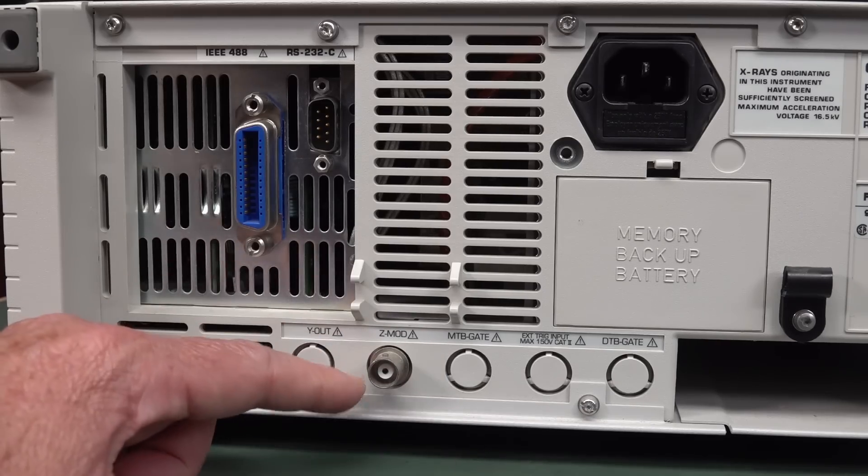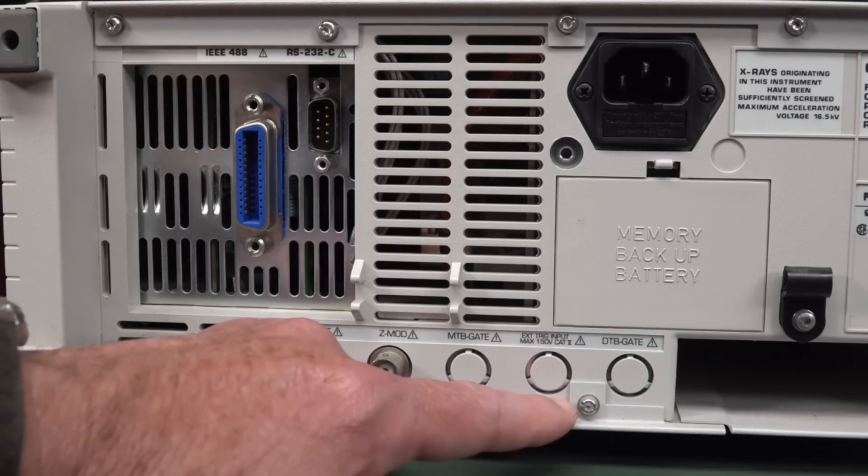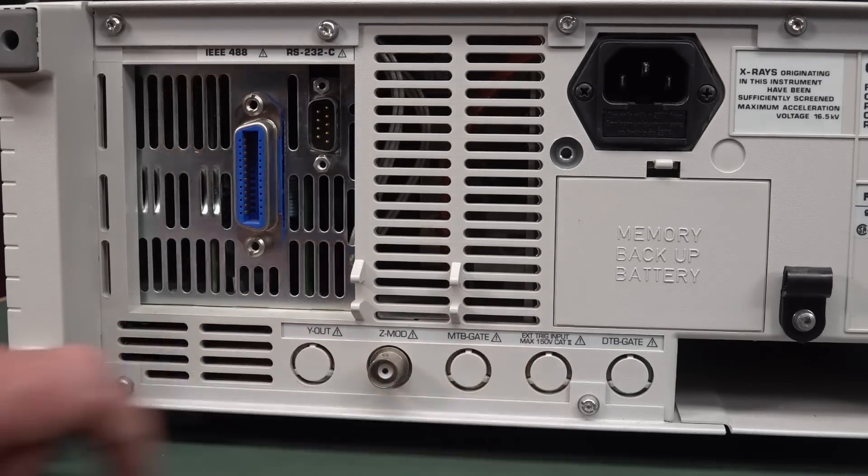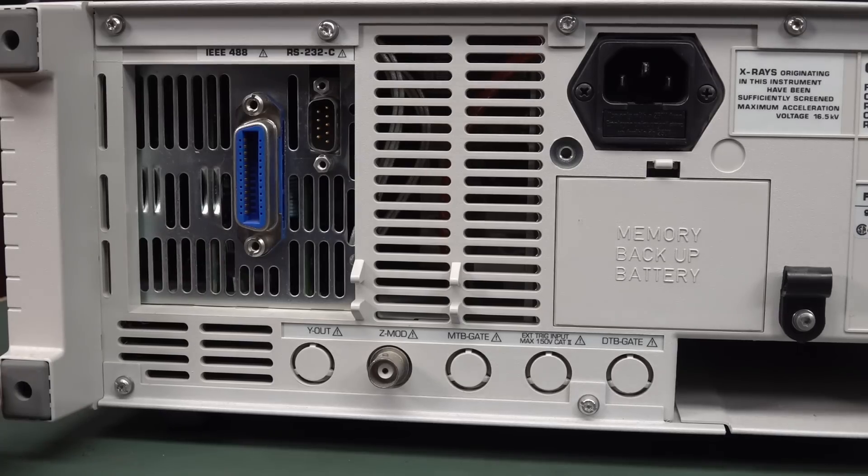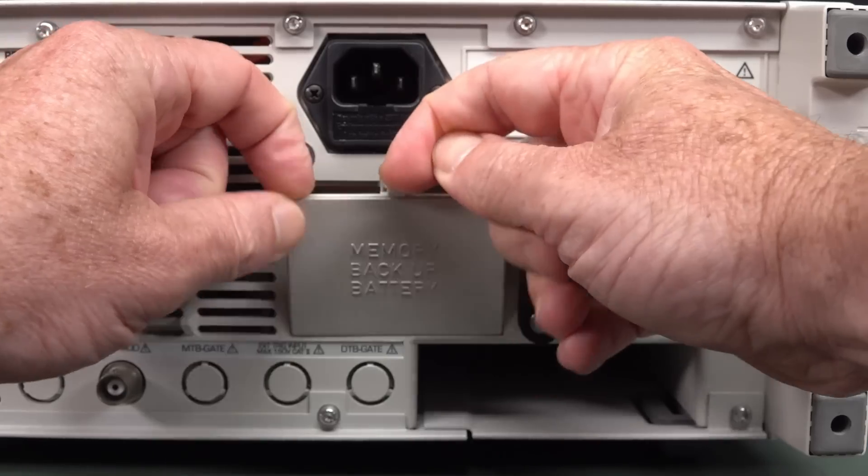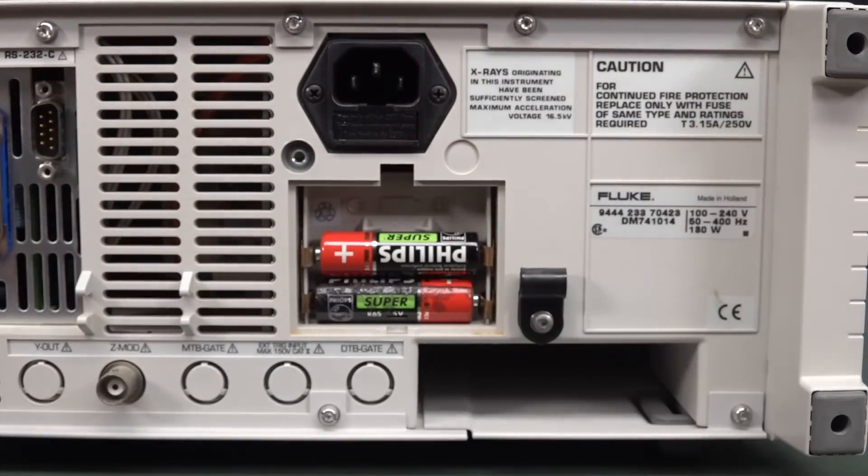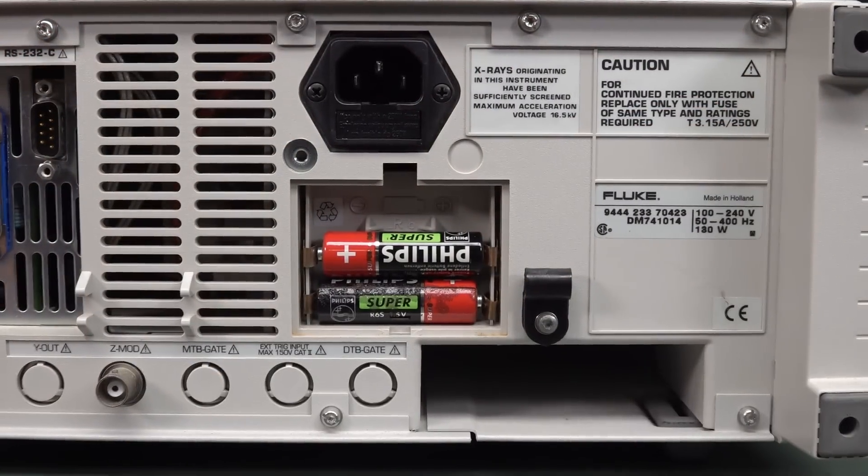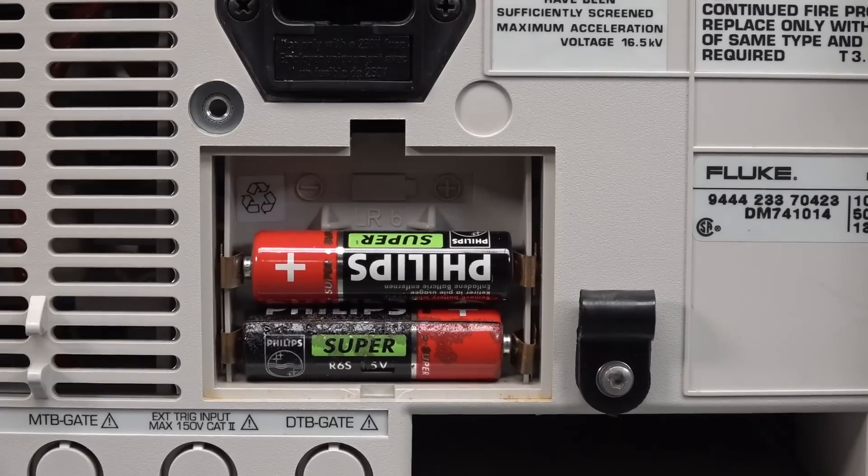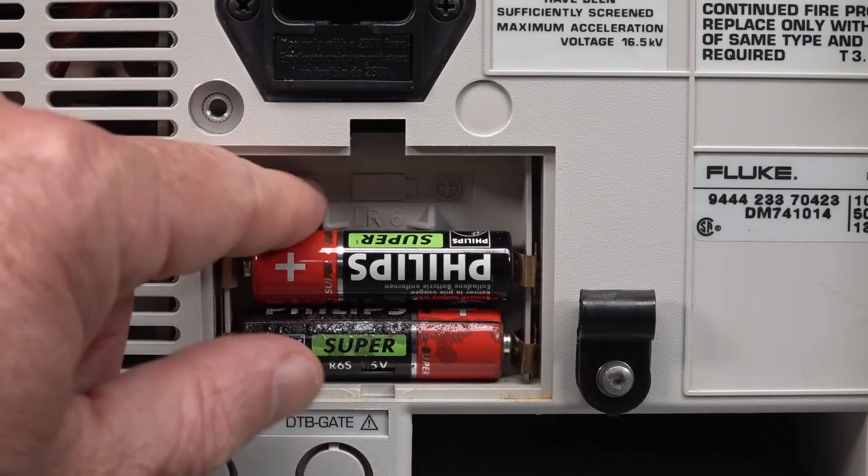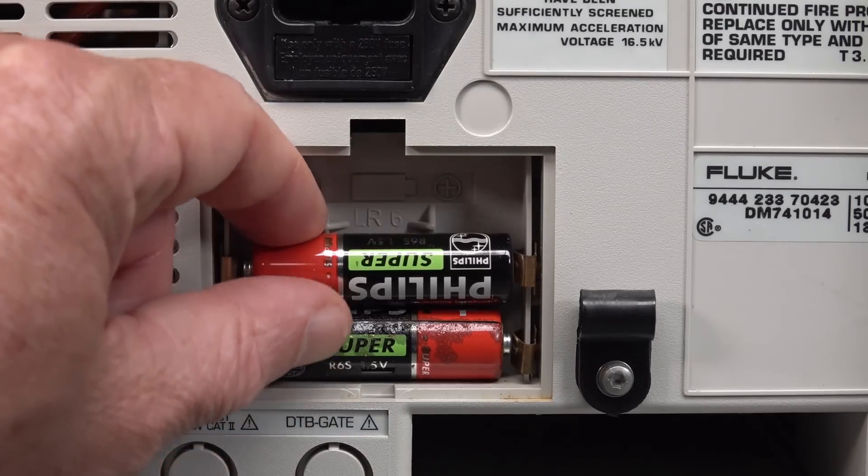It doesn't have any gating output or anything like that. There is an external trigger input, because on the four-channel model, the external trigger's not on the front. It's on the rear. And it's got a memory backup here, which is not the calibration. It's just like the user, like the last user settings.